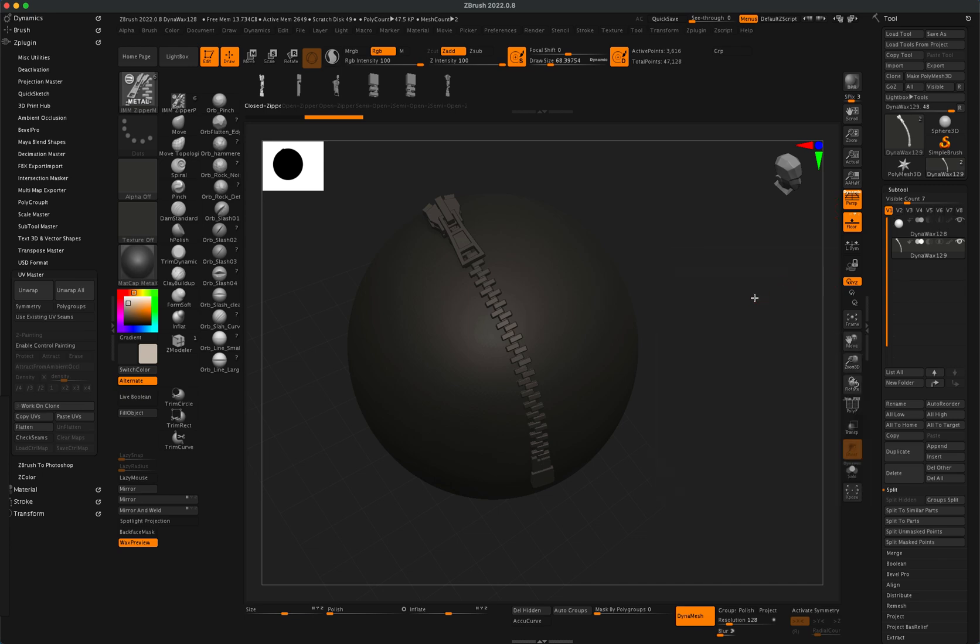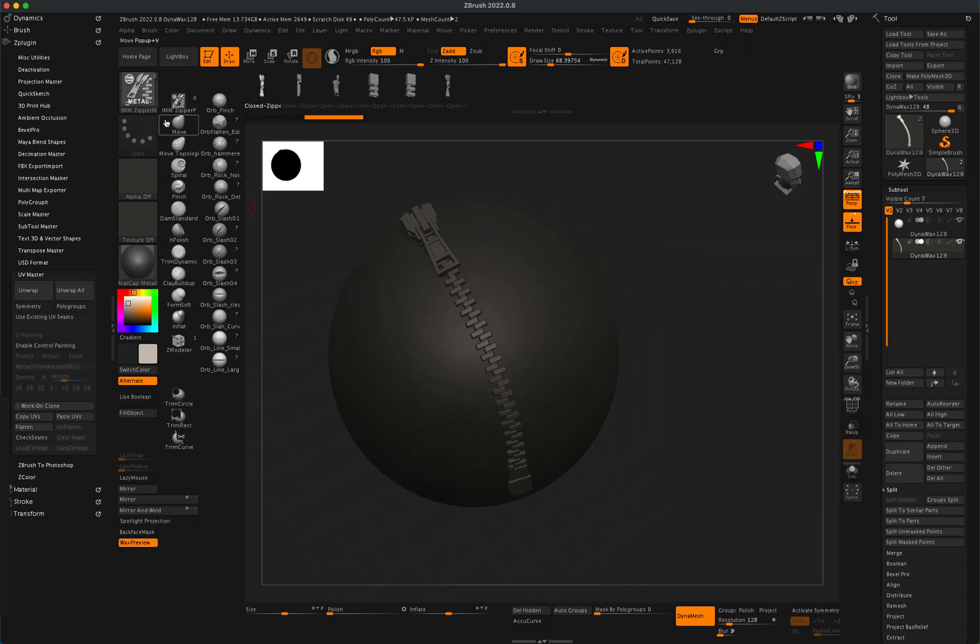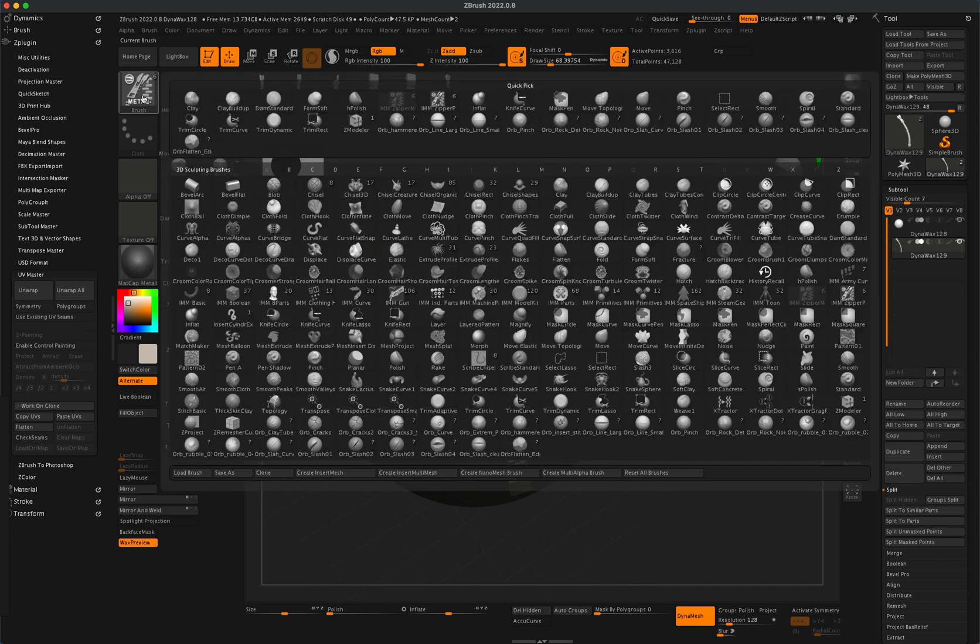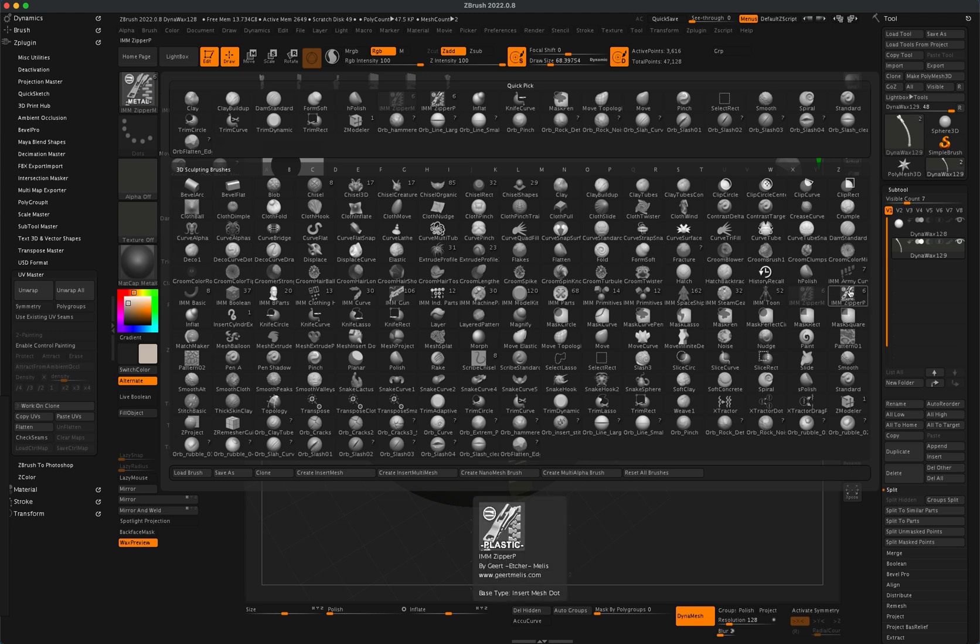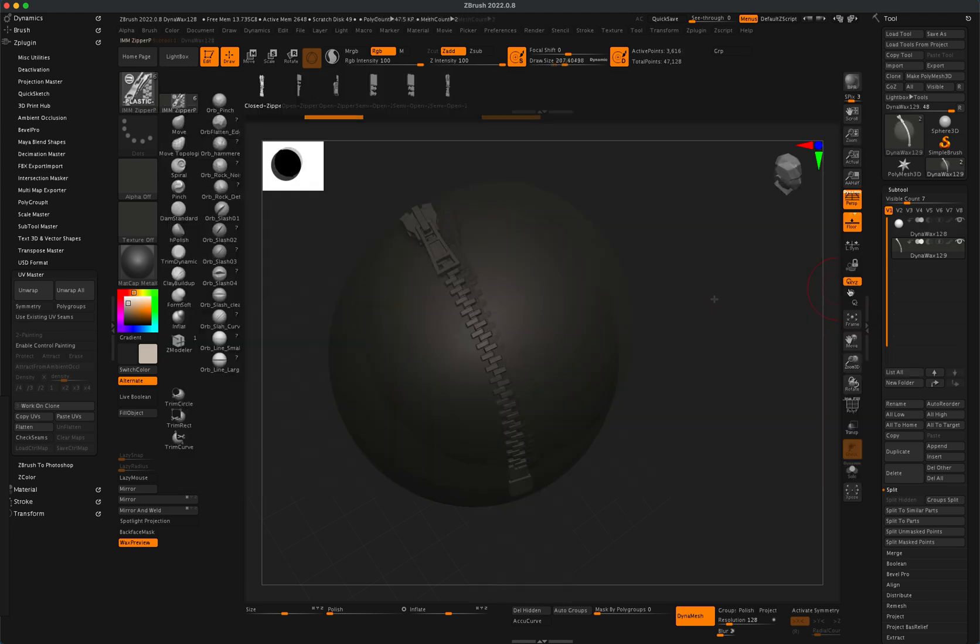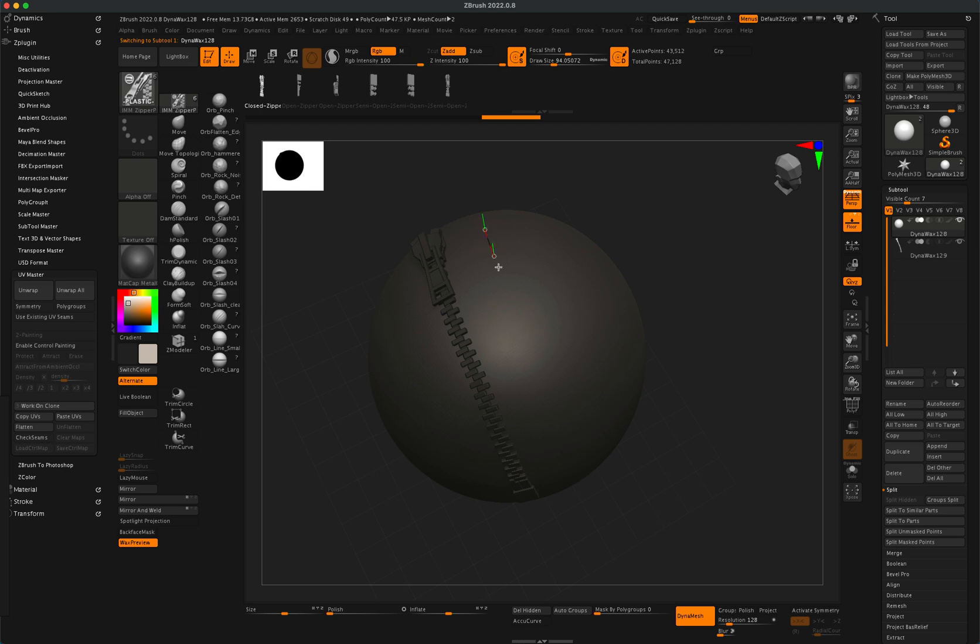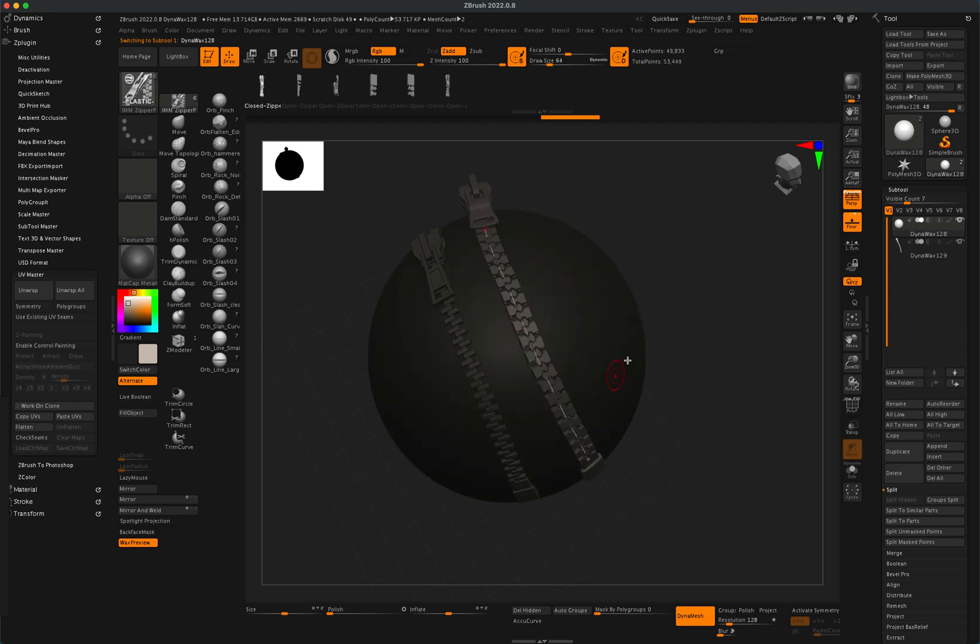And let's go and take a look at the other zipper. So I'm going to go back into my IMM brushes and this time I'm going to click on Zipper P, select my sphere and draw the zipper.